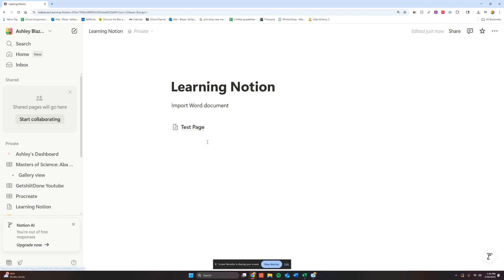And then you can now see that I have this little navigation and it says test page, which is the title of my document. Yours is going to be titled whatever your document is saved as.